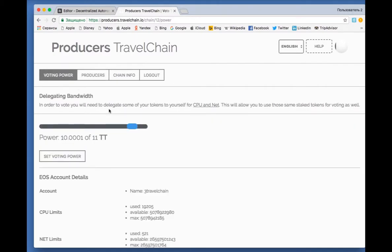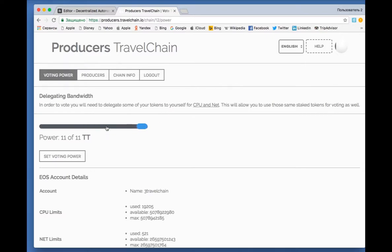To set the voting power, we just move the bar. If you set the power and vote, then raise the power and vote again, the system counts the first power.